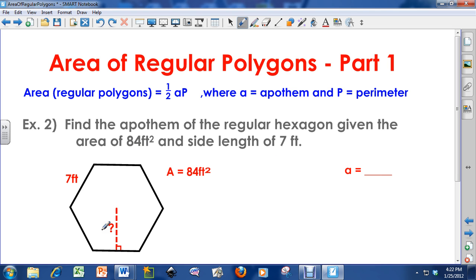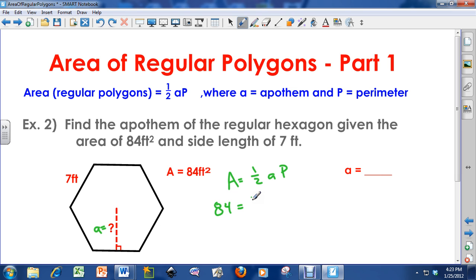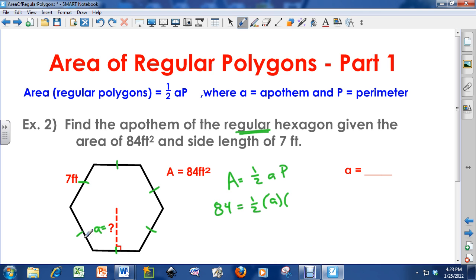My goal here is to find the apothem — I don't know what it is, so I've got a big question mark. I know the equation: area equals one-half apothem times perimeter. I know the area is 84 feet squared. I don't know the apothem, so I'll leave it as A. For the perimeter: this is a regular hexagon, so all sides are 7 feet — 7 times 6 sides gives me a perimeter of 42 feet.